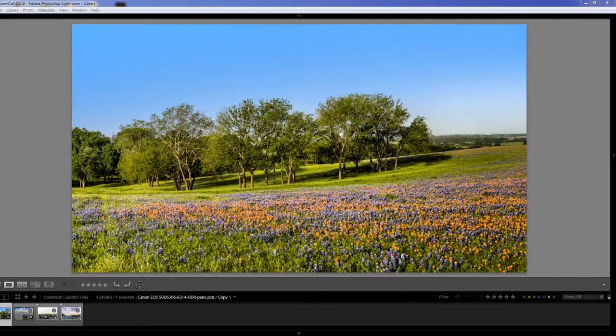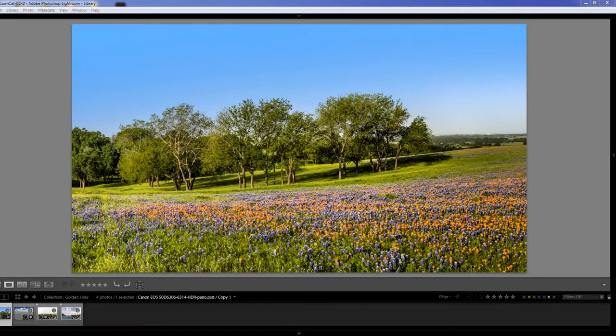The reason golden hour light is important for better pictures is because the light is soft, it's warm, and it adds depth to your photographs.